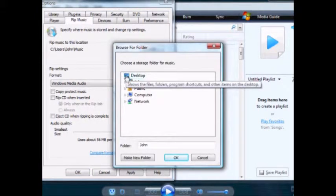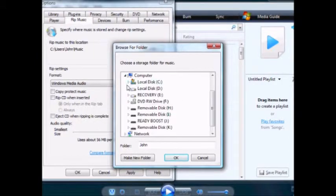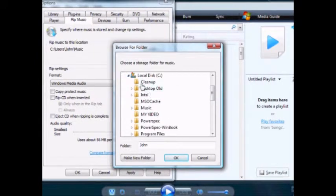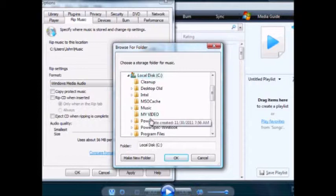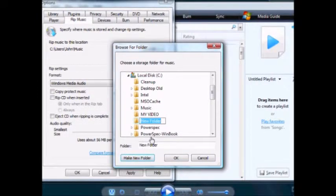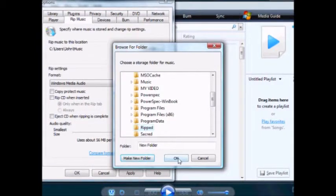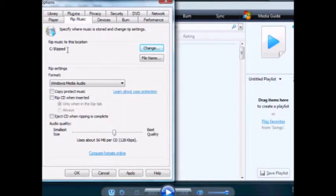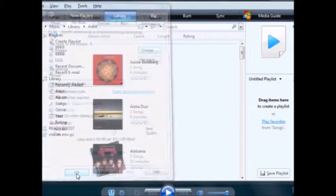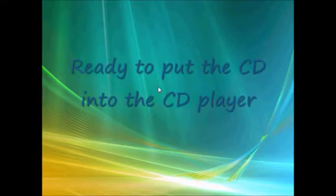I want to put it on my computer, in a new folder. I'm going to call it "ripped" — R-I-P-P-E-D. And that's where it's going to go. I changed it to ripped, I'll apply that, and I'm going to close out of media player. Now I'll put the CD in the computer.